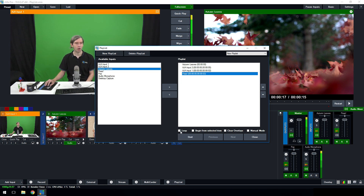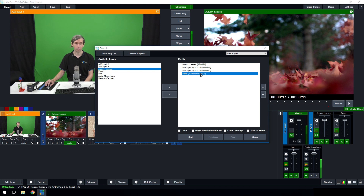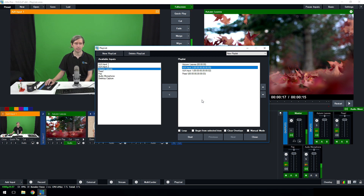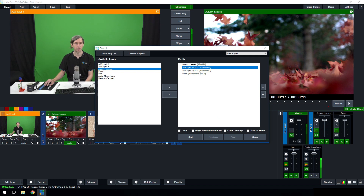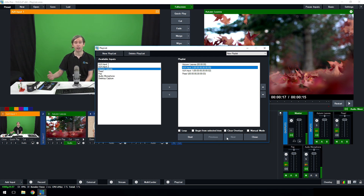Now let's go through the other settings. The 'Loop' checkbox means it will loop through all playlist items - starting from wherever you begin, going to the last one, then starting all over again. The 'Begin from selected item' checkbox means the playlist will start from whichever input you have selected. 'Clear overlays' will wipe all overlays on the inputs. 'Manual mode' means it won't automatically change between inputs - instead you use the Previous and Next buttons to manually cycle through. The Start button begins the playlist, and the Previous and Next buttons let you manually switch to any input without waiting for the timer.